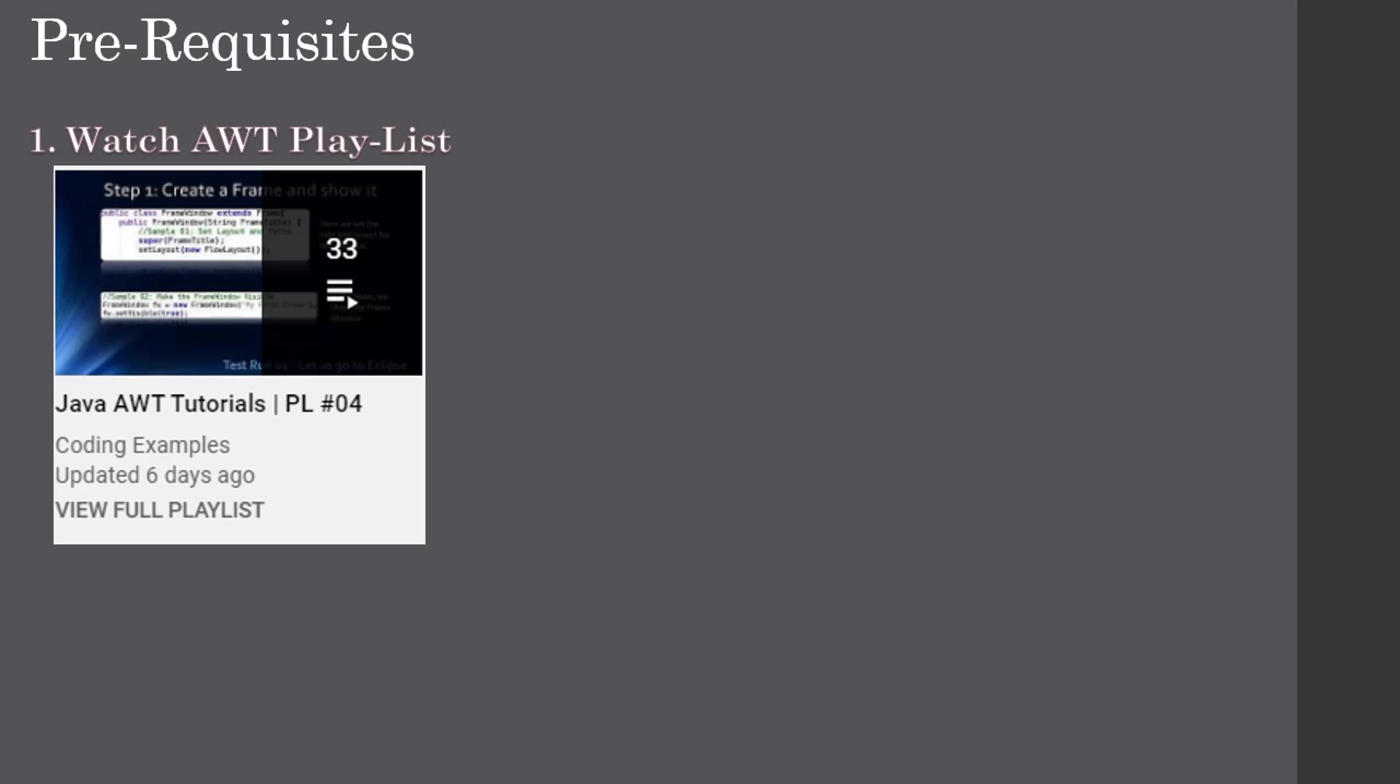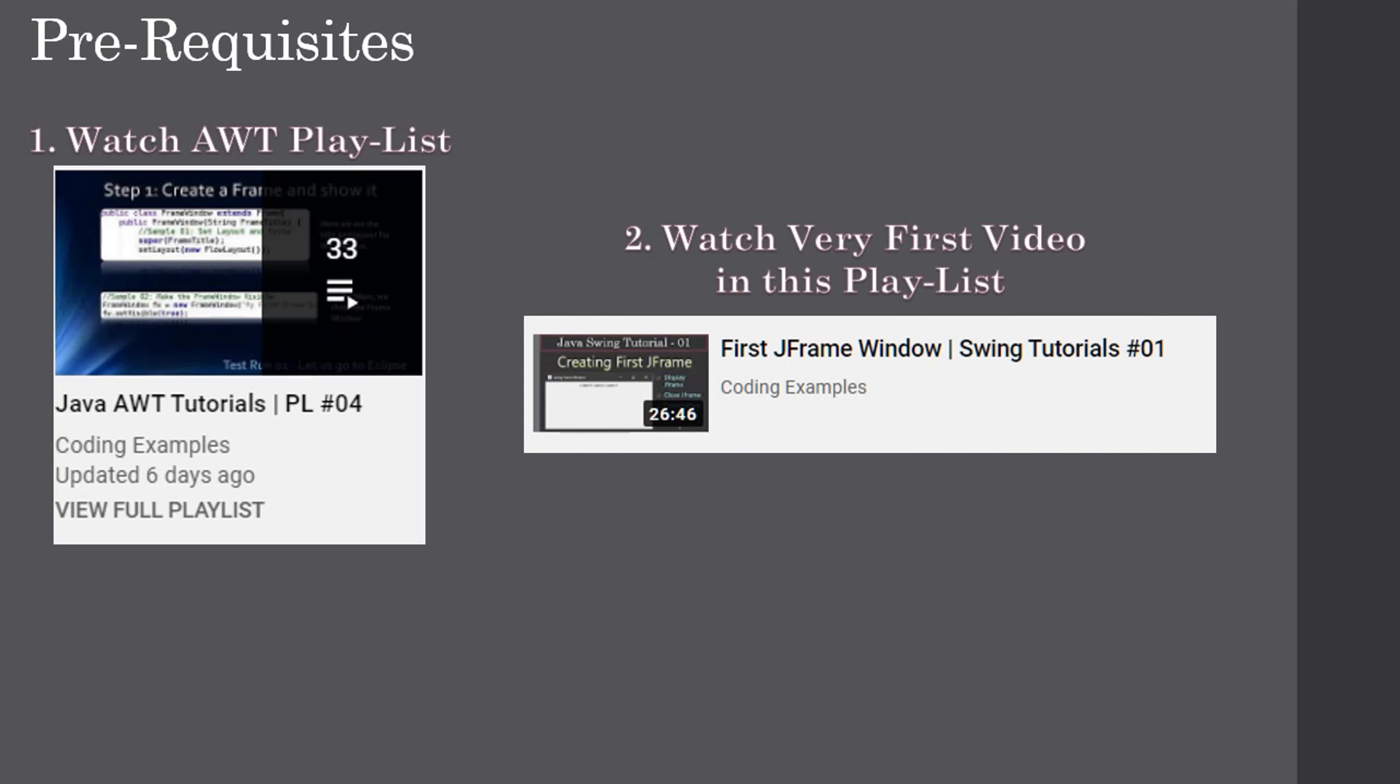We are going through the Swing tutorials, so Swing is built on top of AWT. The prerequisite will be knowing the basic knowledge of AWT. If you want to know you can learn this through the Java AWT tutorials playlist. Then watch the very first video in this playlist that creates a JFrame. Inside the JFrame we will add all the controls. In this video also we use JLabel and we add it to the already created frame window.